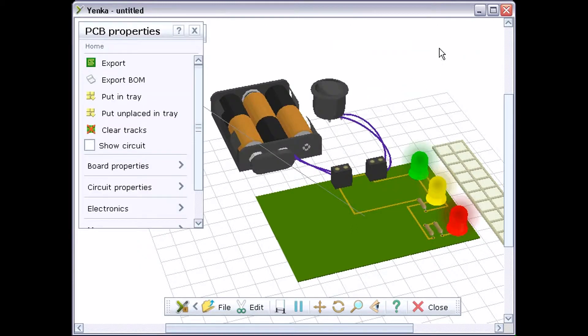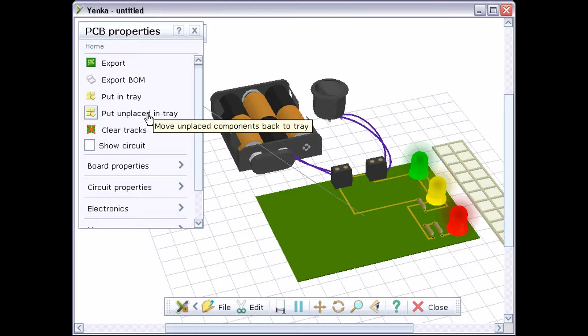You can reverse changes you make by clicking Undo in the Edit menu. Here, it replaces the tracks.